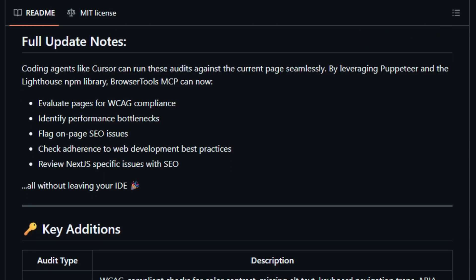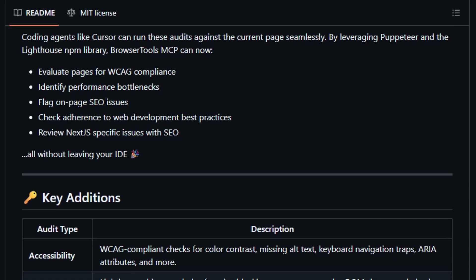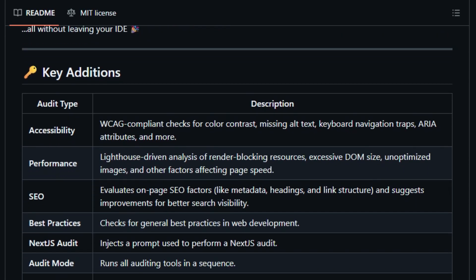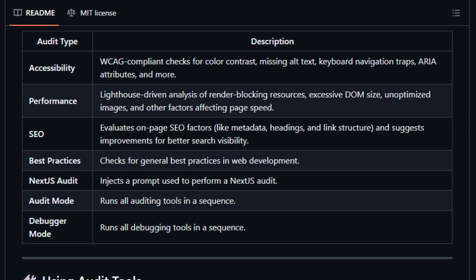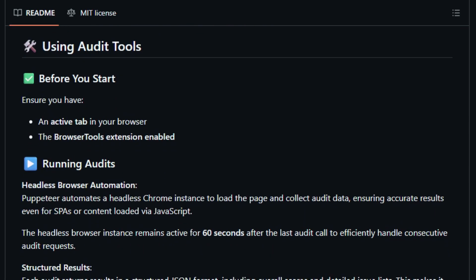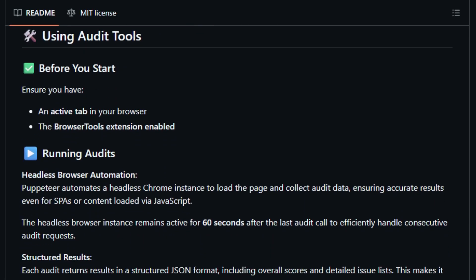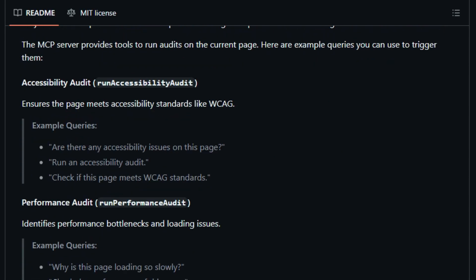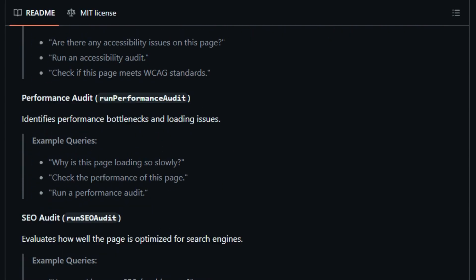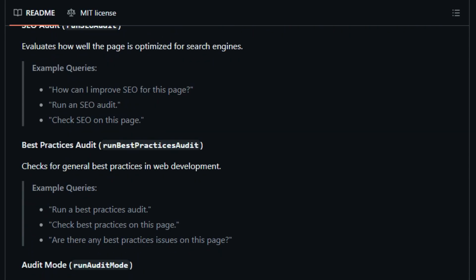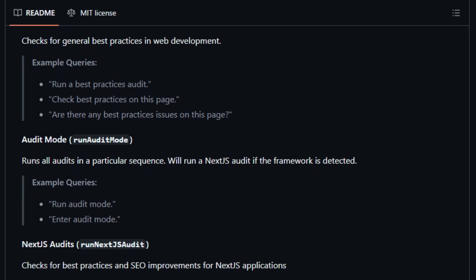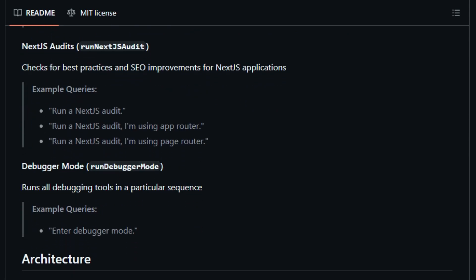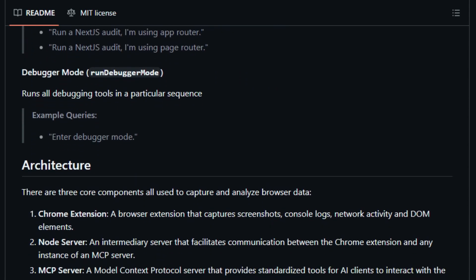The setup is seamless. Install the Chrome extension, run npx @agent-desk-ai/browser-tools-mcp and browser-tools-server, and your AI client is suddenly browser-aware. The server smartly manages logs and avoids overloading your LLM with too much data, trimming duplicate entries, and stripping sensitive info.